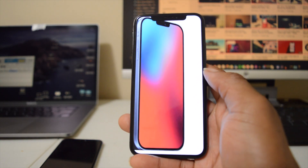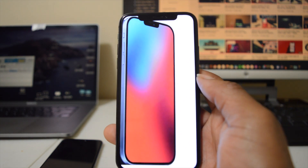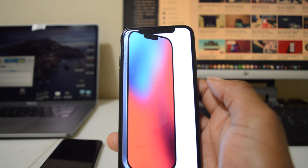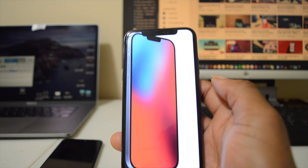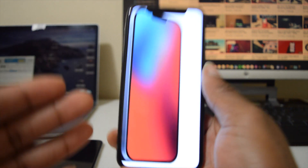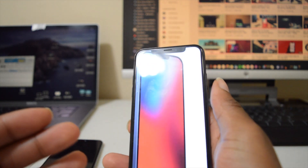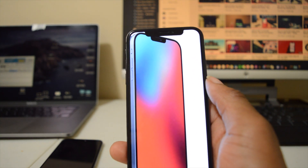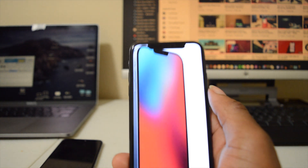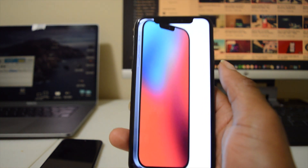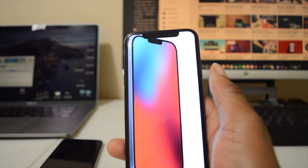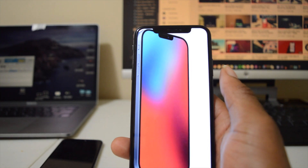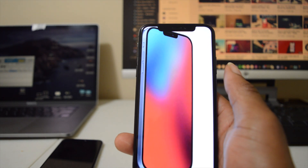Hey guys, Man of Tech here and welcome to the channel and to another video. This one is going to be about iOS 13.4.5, which has been released today as the public beta version. I'm going to be installing it on this iPhone X and reviewing the major changes. You're probably wondering why we have 13.4.5 — last week Apple published iOS 13.4.1 to everyone.